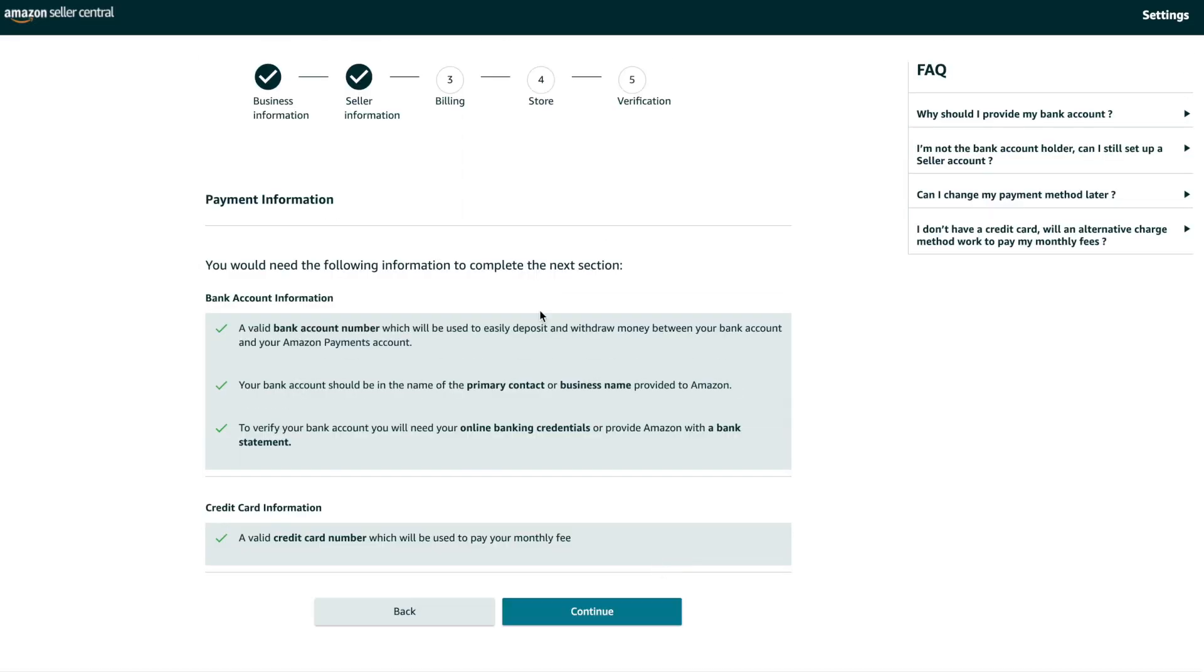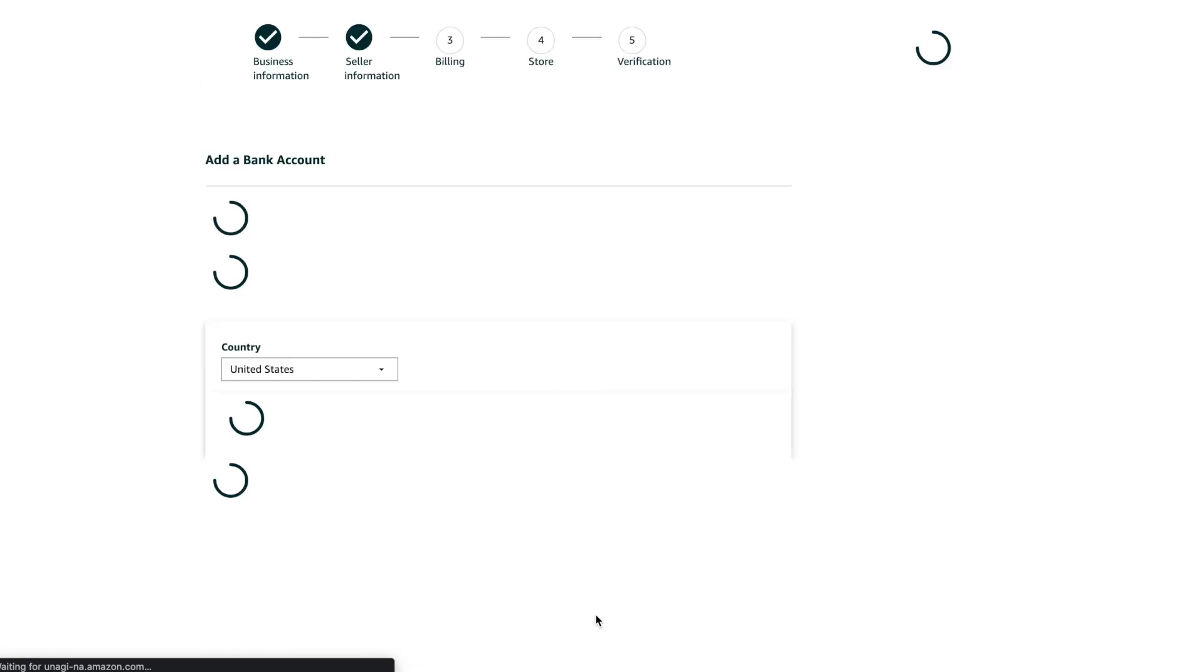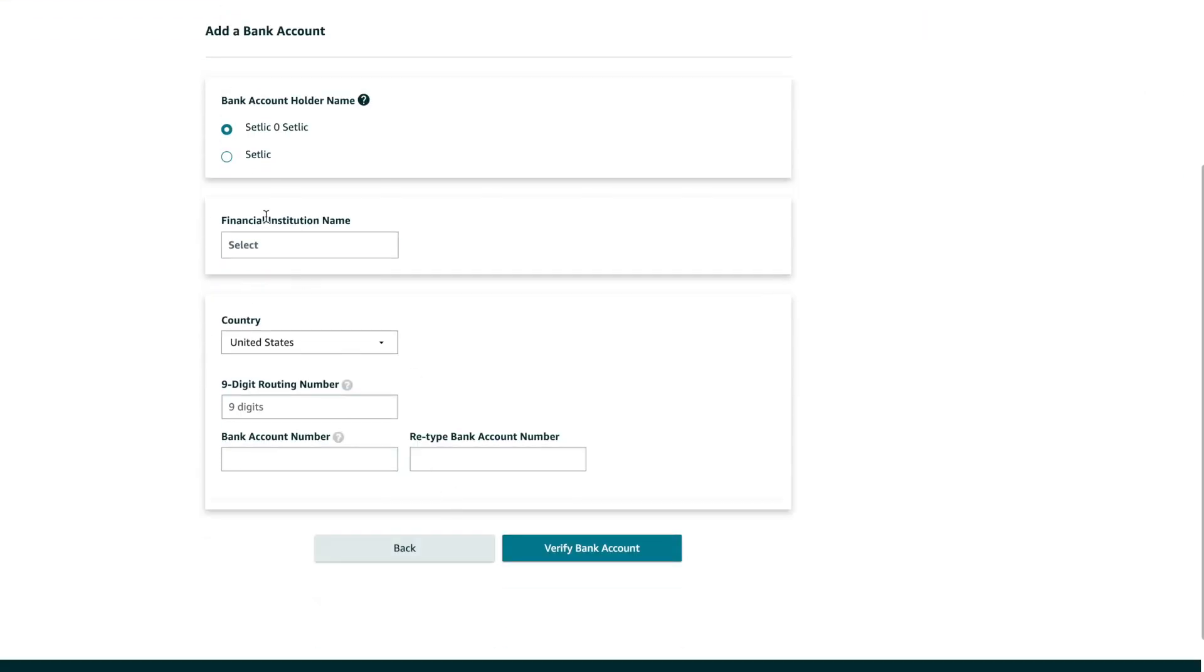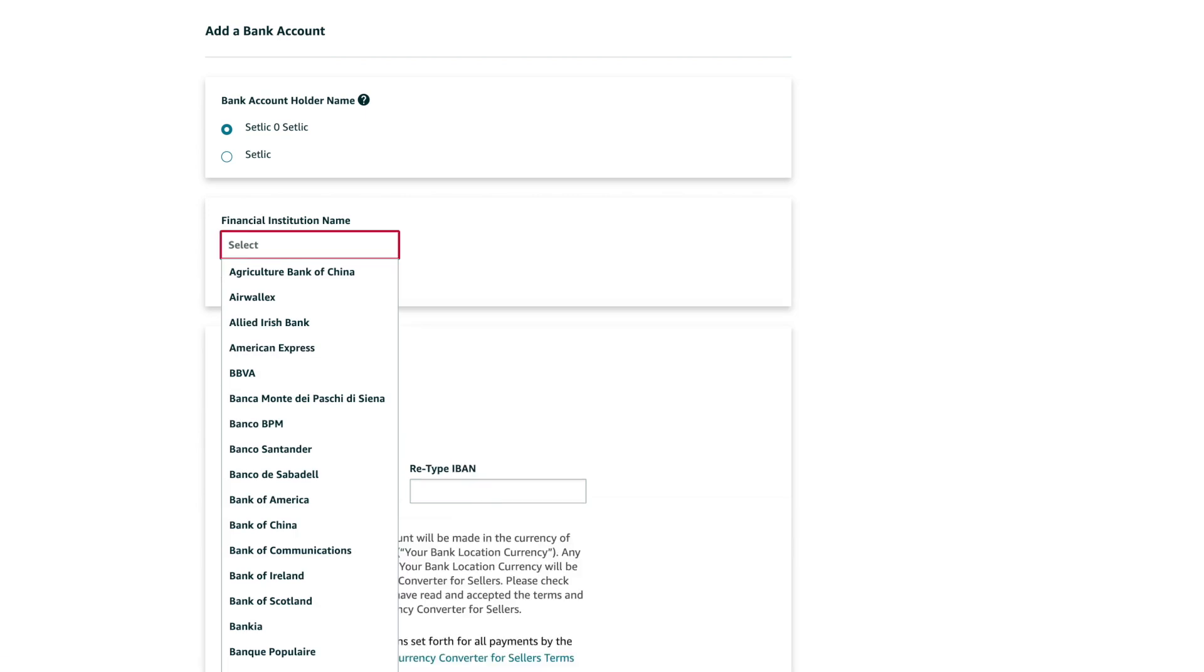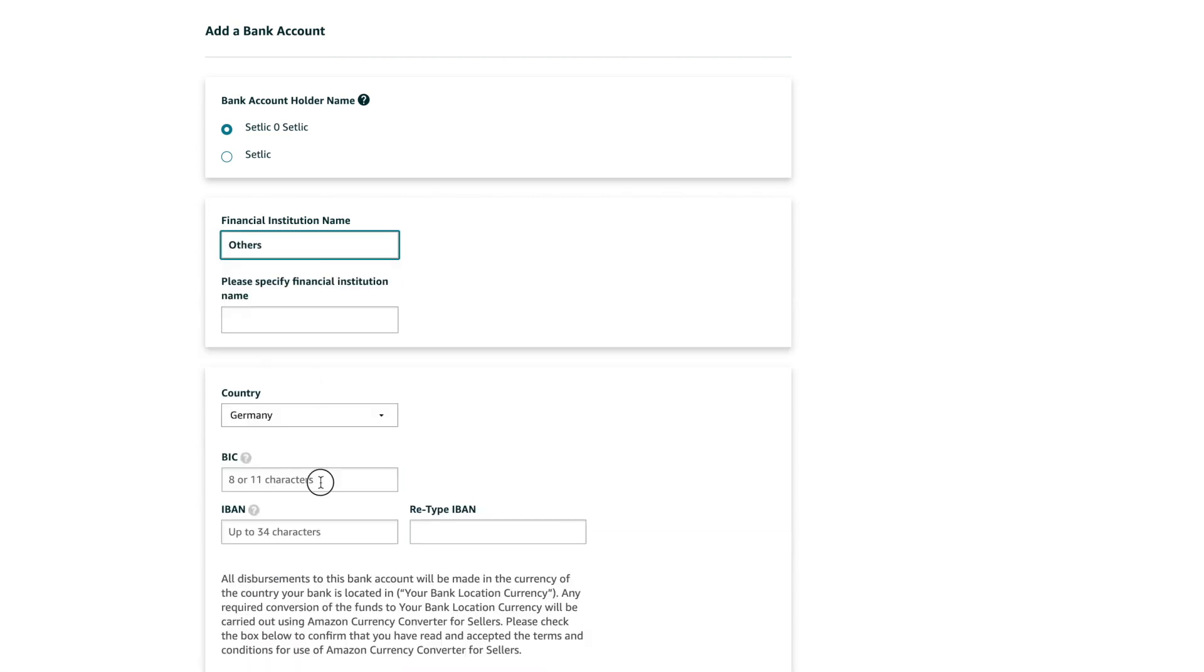On the next page, please enter your bank details. These details will be used by Amazon to transfer the payment you receive for your products. If your bank is not on the list, you can select other and enter its name.